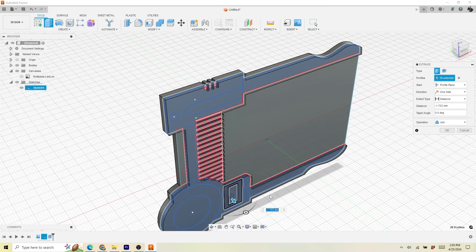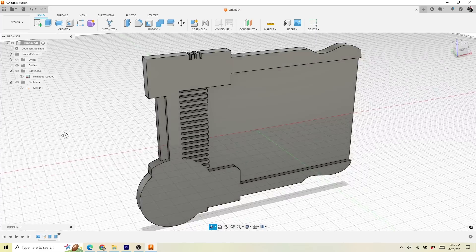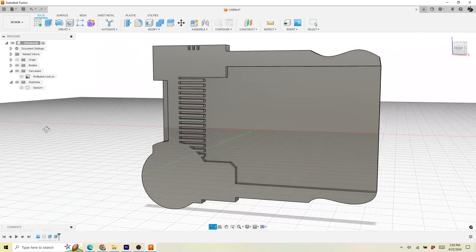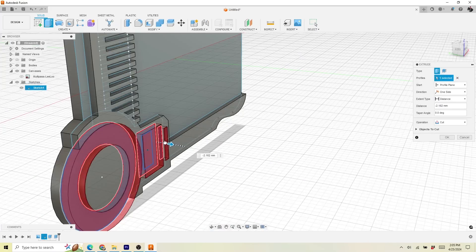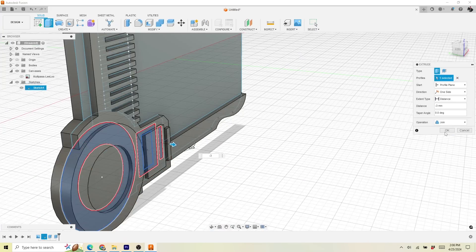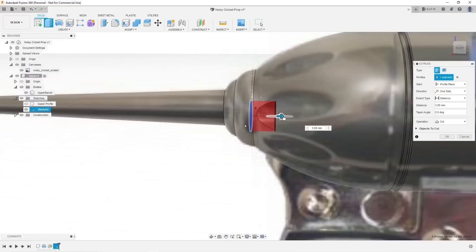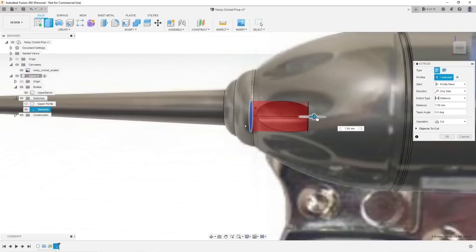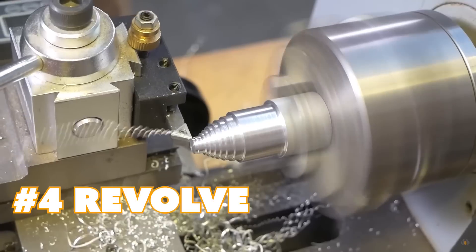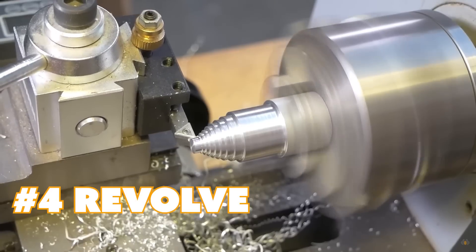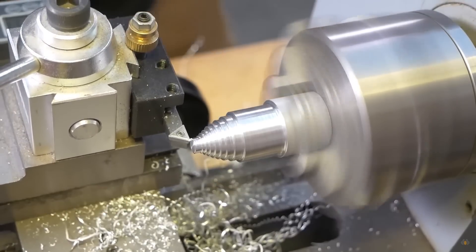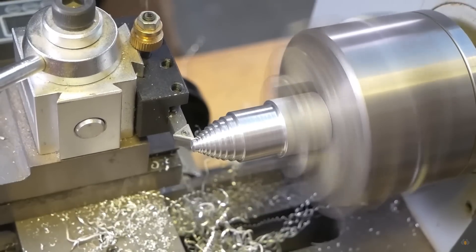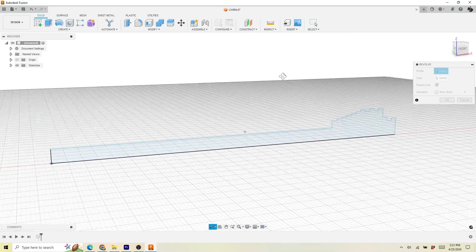Next is the extrude command. This is probably the command that gets used the most, at least by me. When you draw one of your 2D sketches, you can easily extrude that shape into a three-dimensional form. You can also use it for cutting holes — that's one of the main ways I use the extrude command.